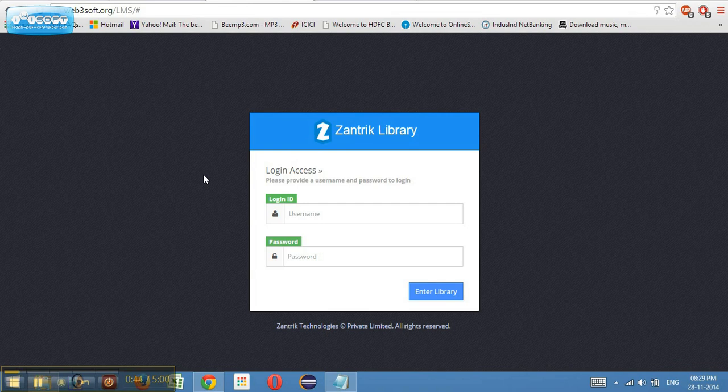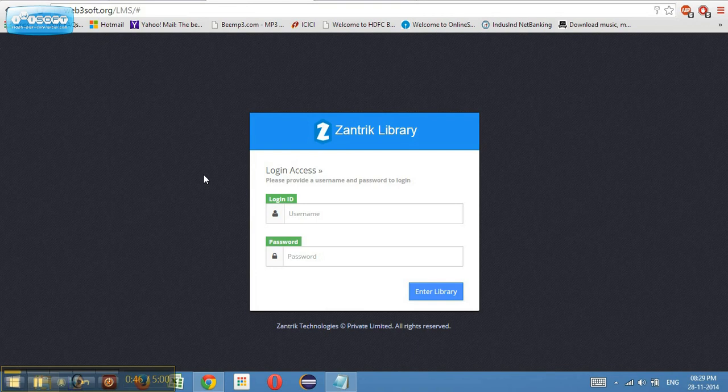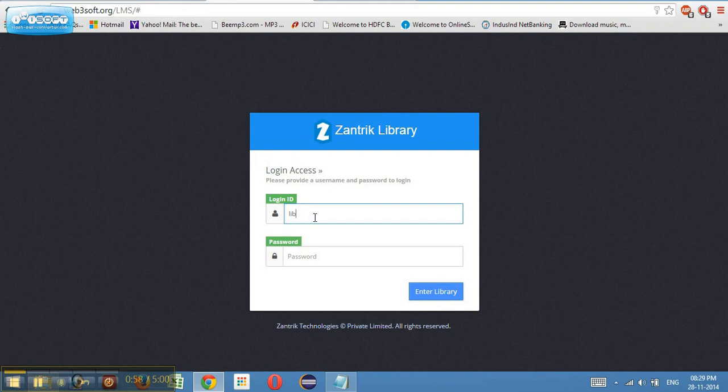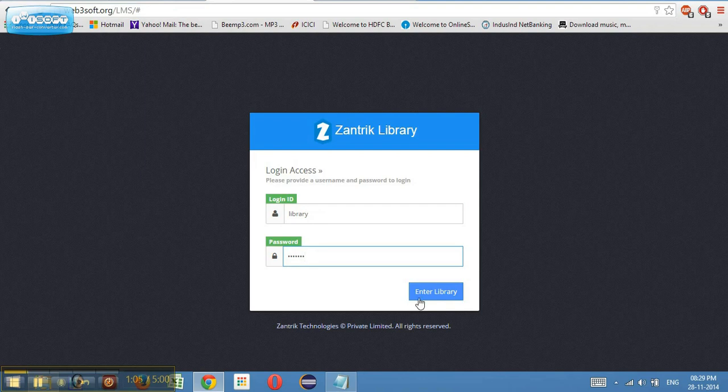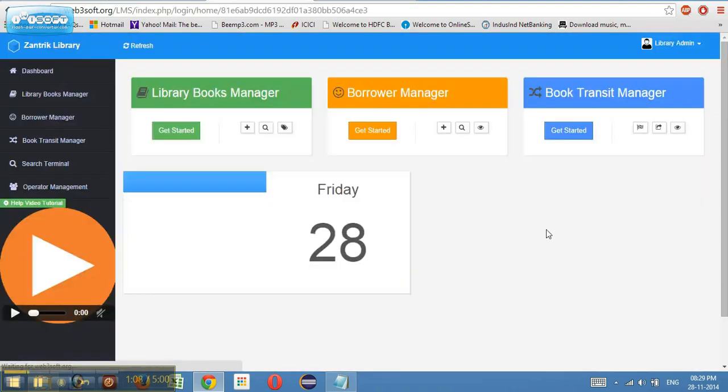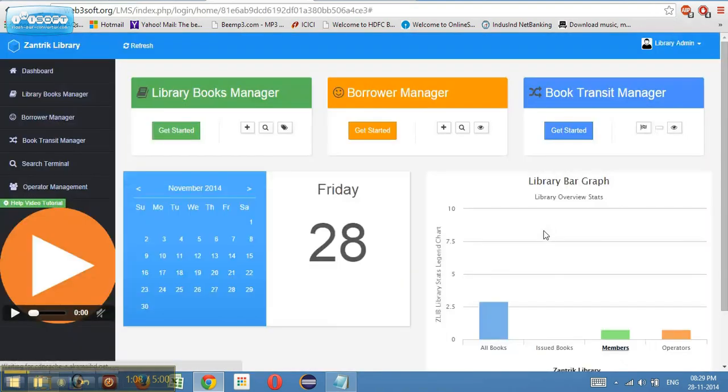Various work processes can be implemented into this. Now, this is our web link, web3soft.org/lms, which is basically our demo link for client view. I'm using a demo user ID and password. The username is library, the password is also library. Let's go and have a look into the dashboard.